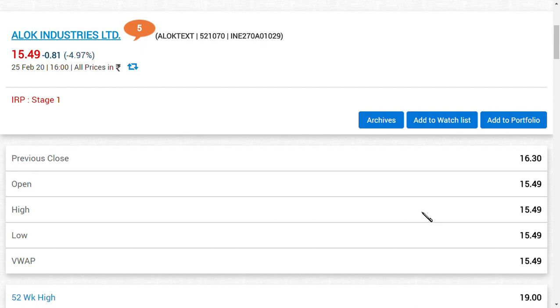But if we consider the price movement along with the relisting issue, we see that from 3 rupees to 19 rupees in a day, a high amount for Alok Industries Limited. Even though the volumes are at the same level, the share price is heavily impacted. It has been a lot of wealth created within this one week.